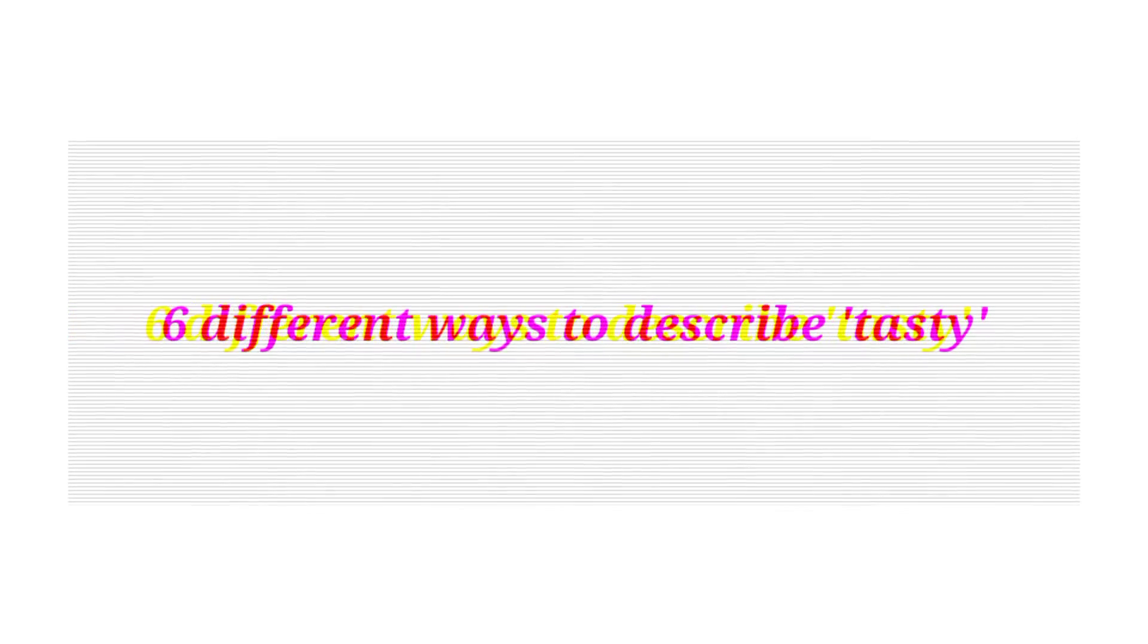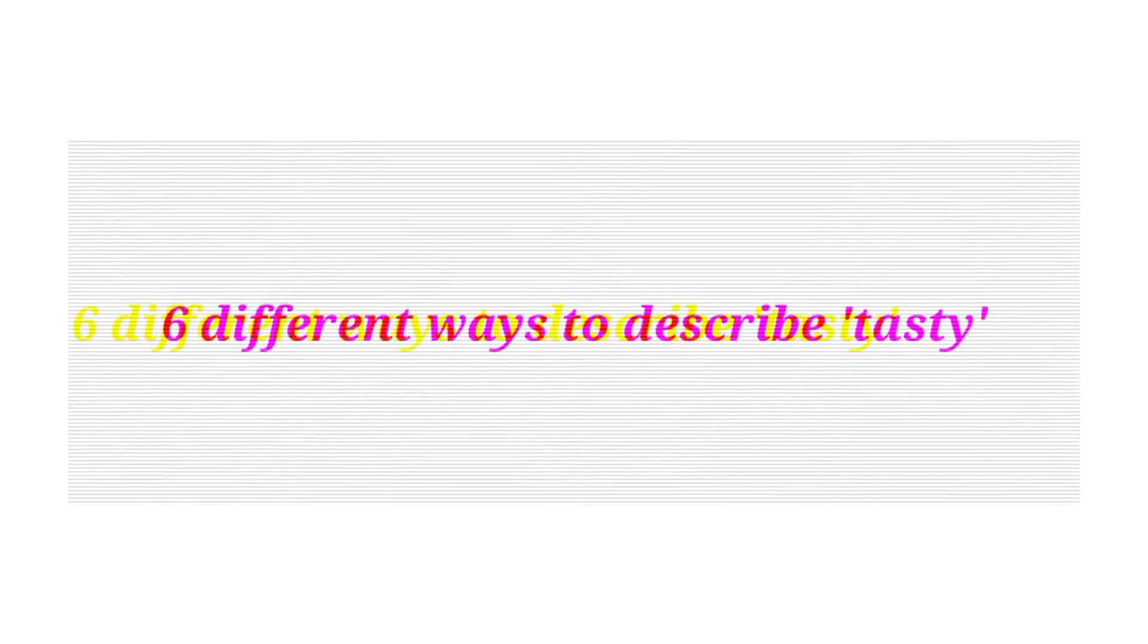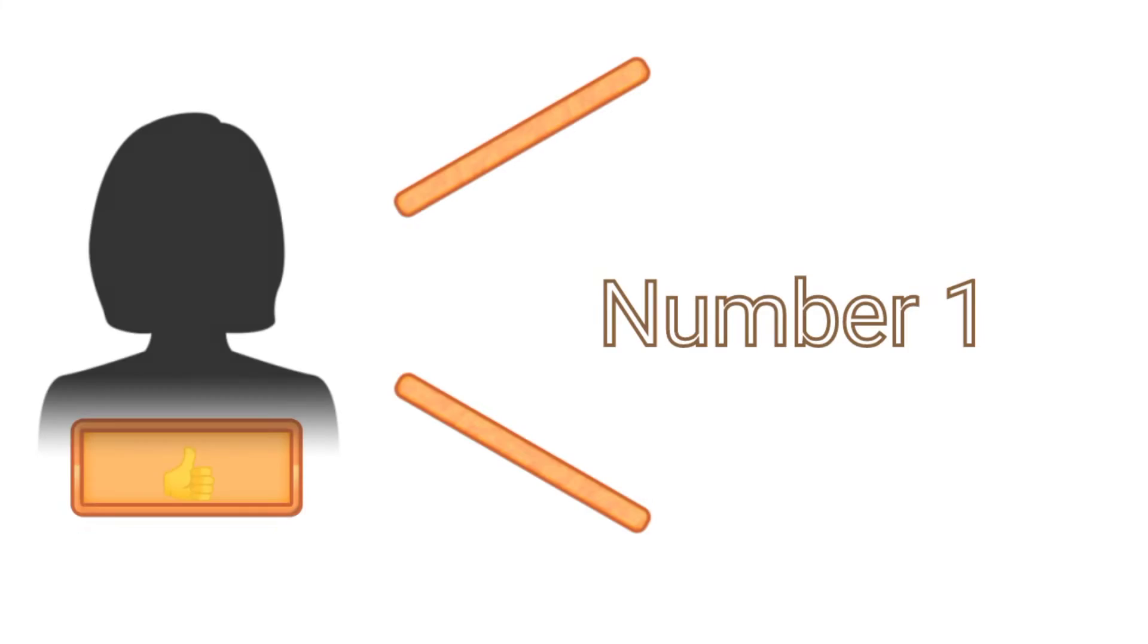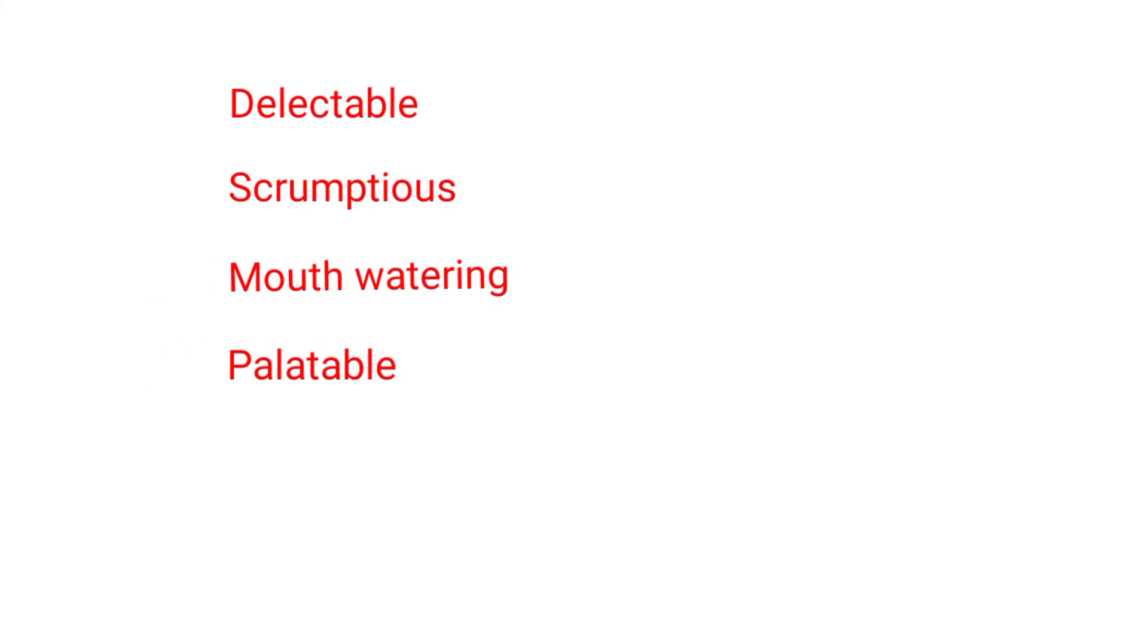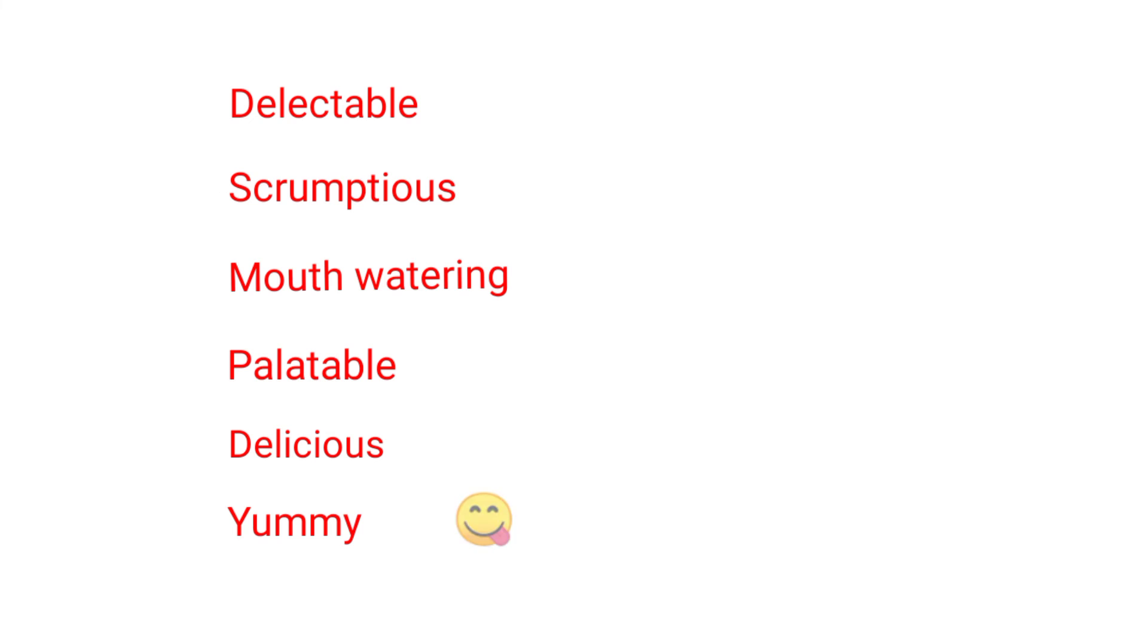So here are six better ways to describe tasty. Number one: delectable. Next: scrumptious. Mouth-watering. Palatable. Delicious.